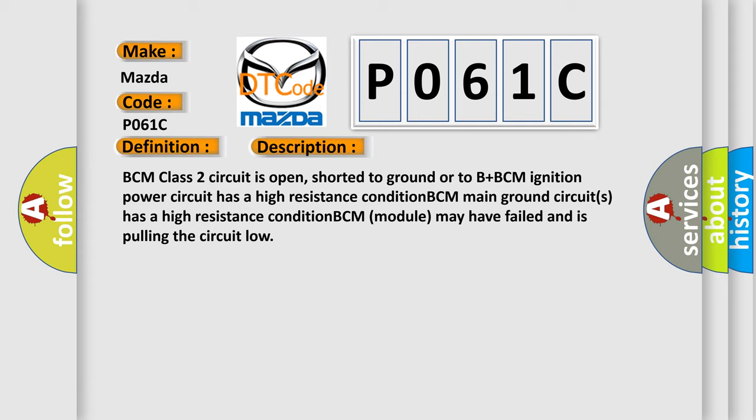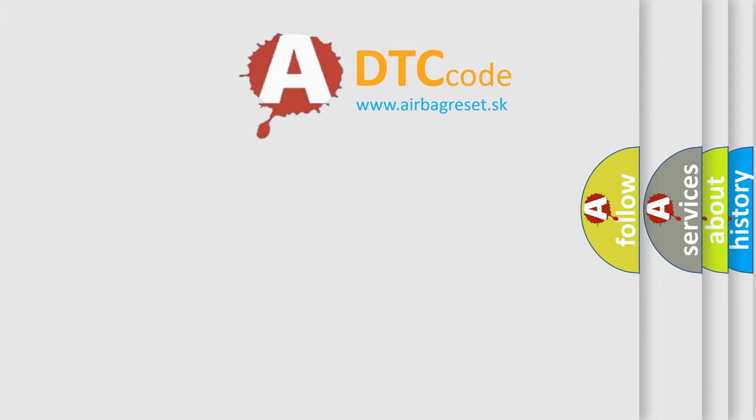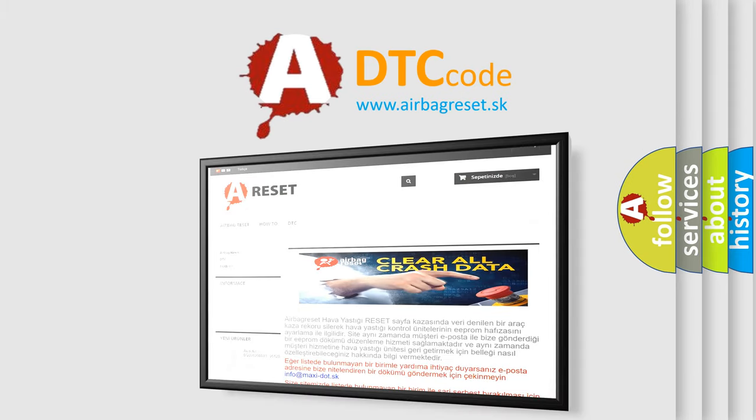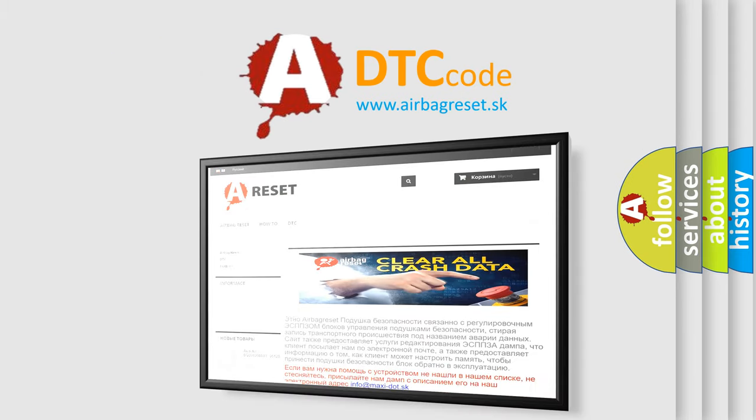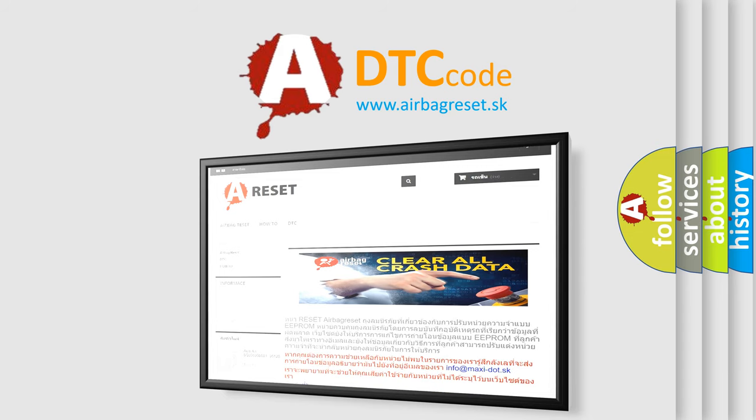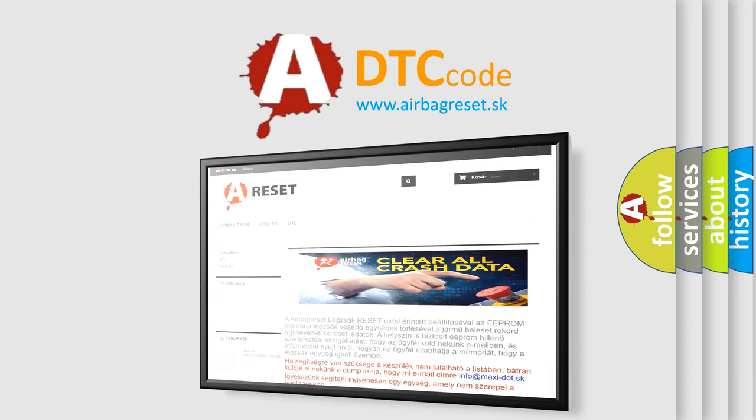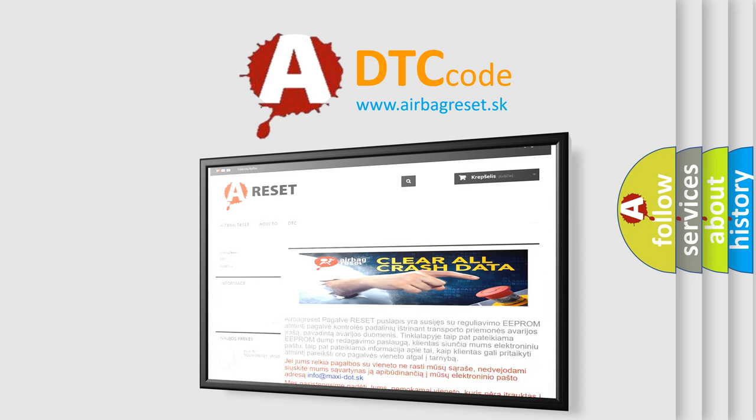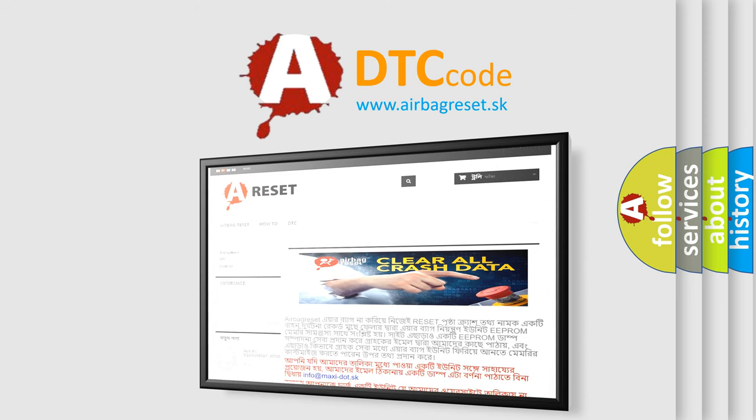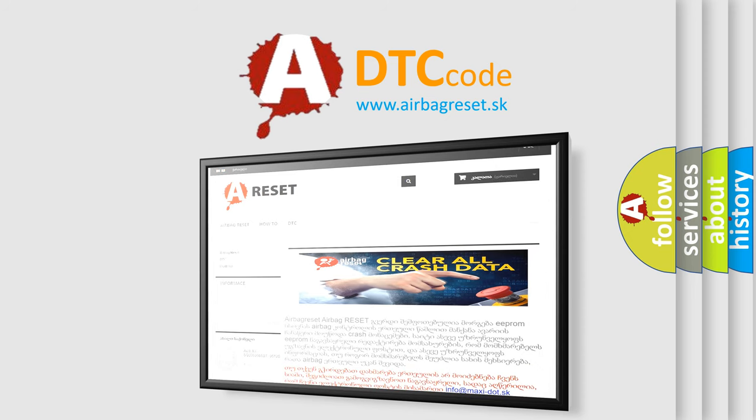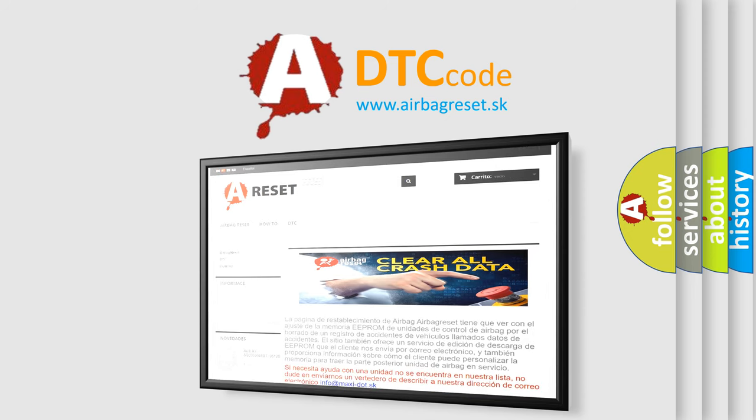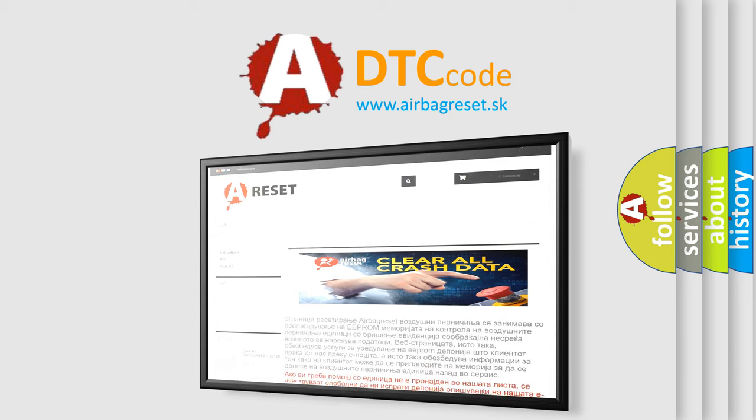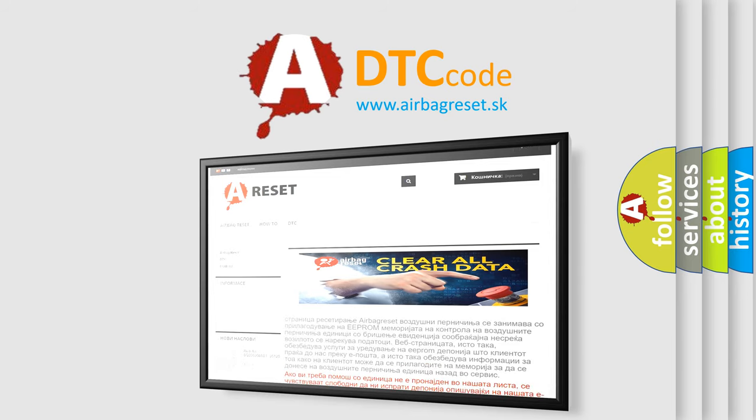The airbag reset website aims to provide information in 52 languages. Thank you for your attention and stay tuned for the next video.